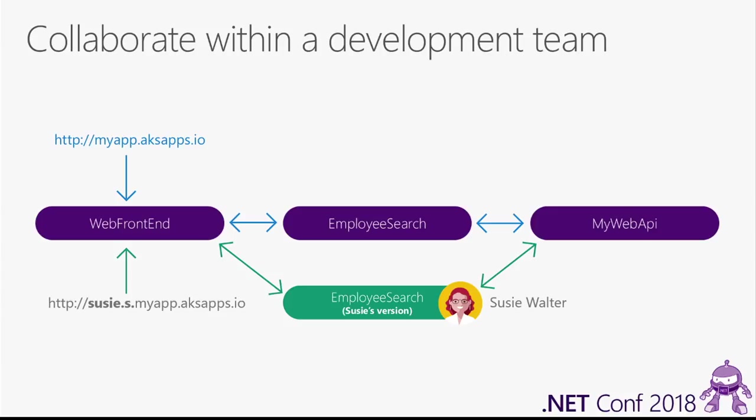Then similarly, if Employee Search calls out to MyWebAPI, then Dev Spaces looks to see if there's a version of MyWebAPI running in Susie's space. In this case, there's not. So again, it redirects back to the version that's running in the team space.